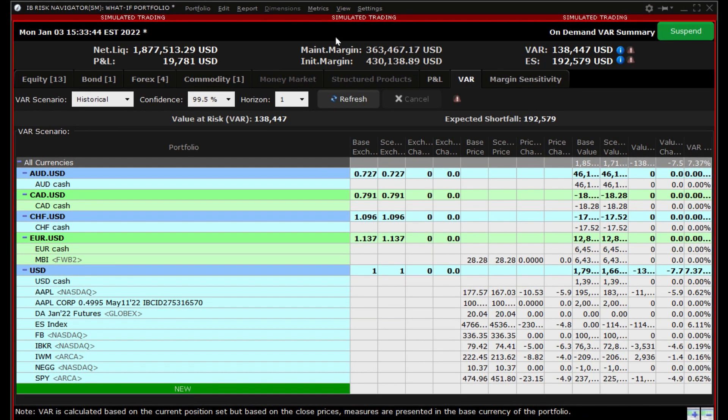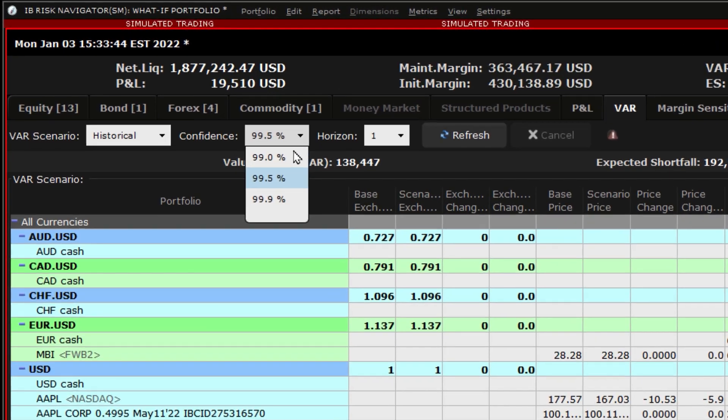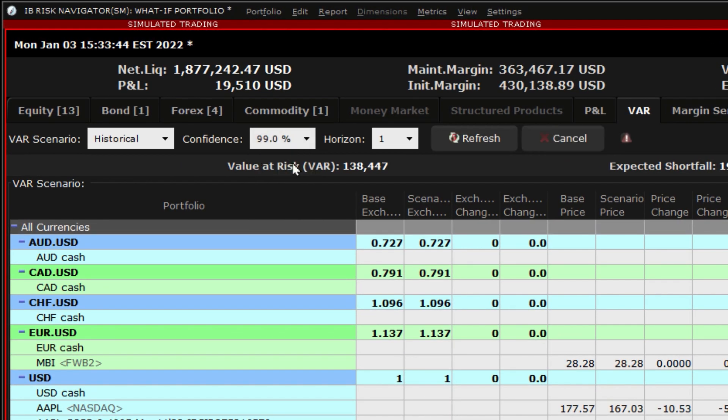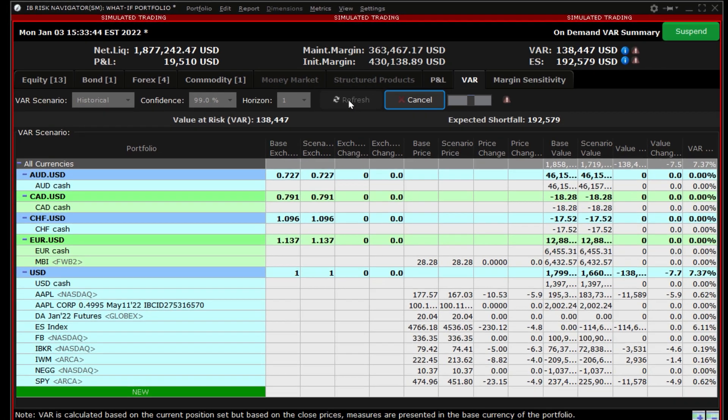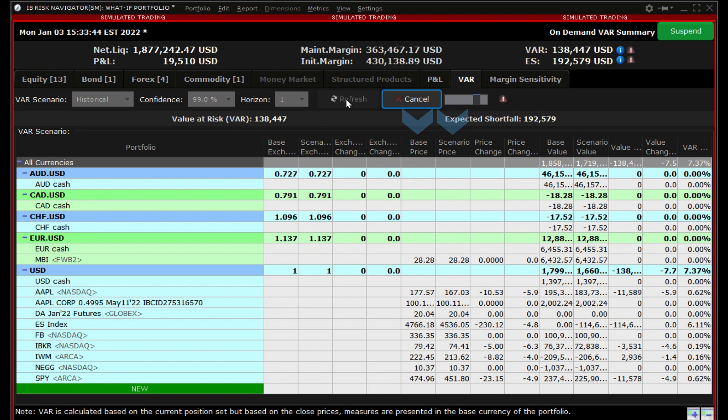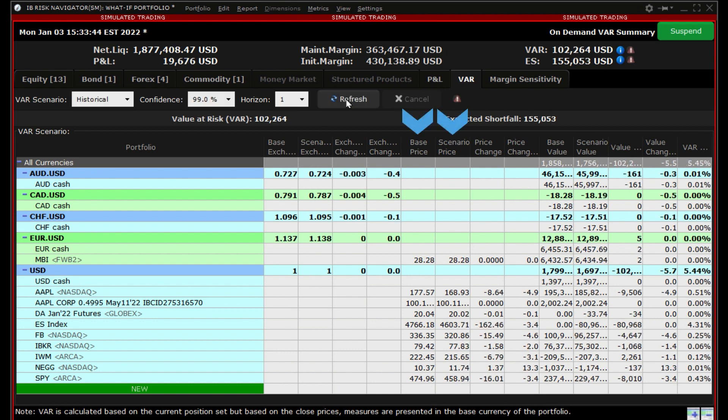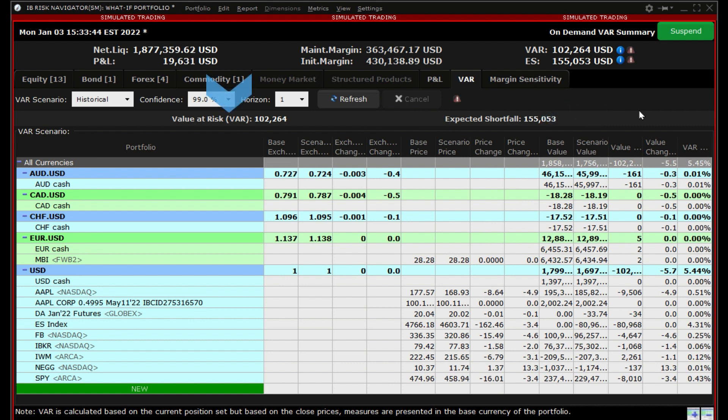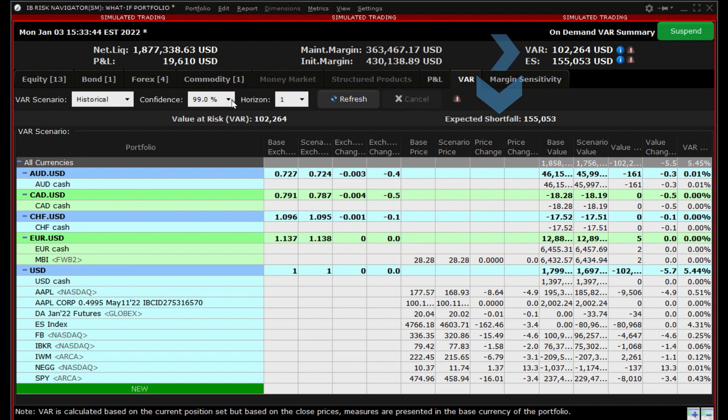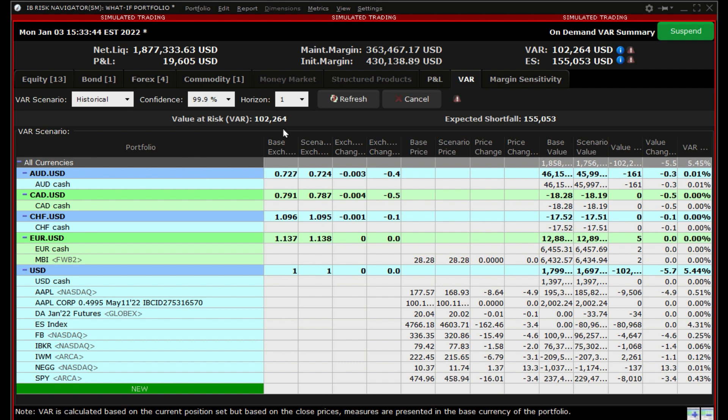We will start with using a historical scenario with a 99% confidence for one day horizon. Look at the difference between the base price of each instrument and the scenario price, as well as the difference between the base value and the scenario value. You can see the total Value at Risk at the top as well as the expected shortfall. Make a note of the values and we will now adjust the settings.